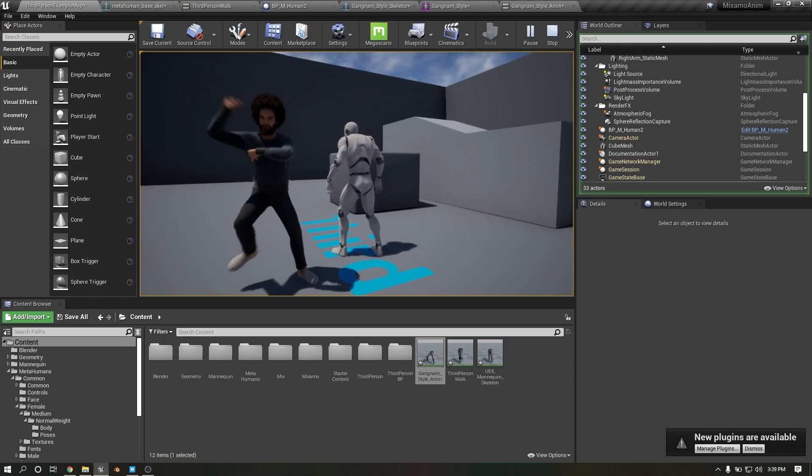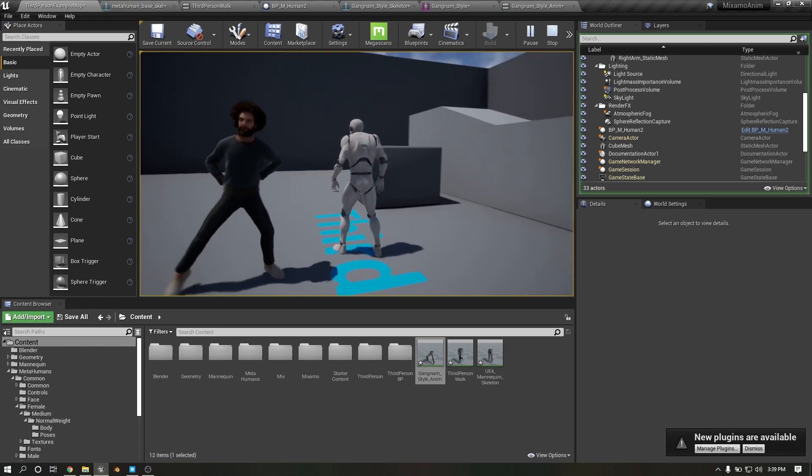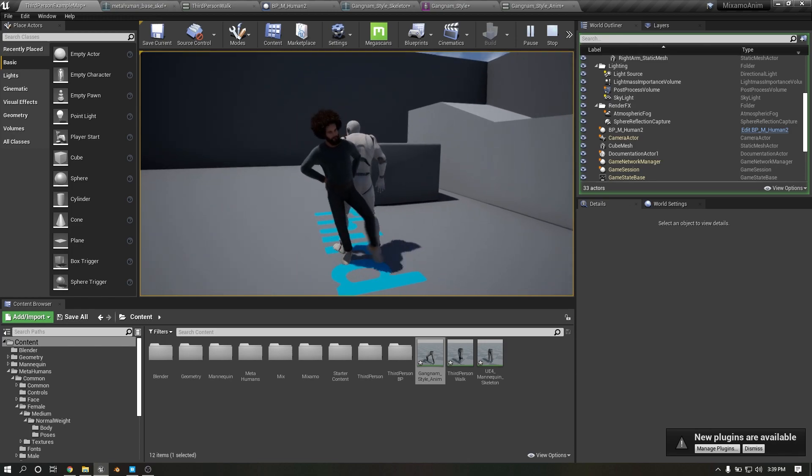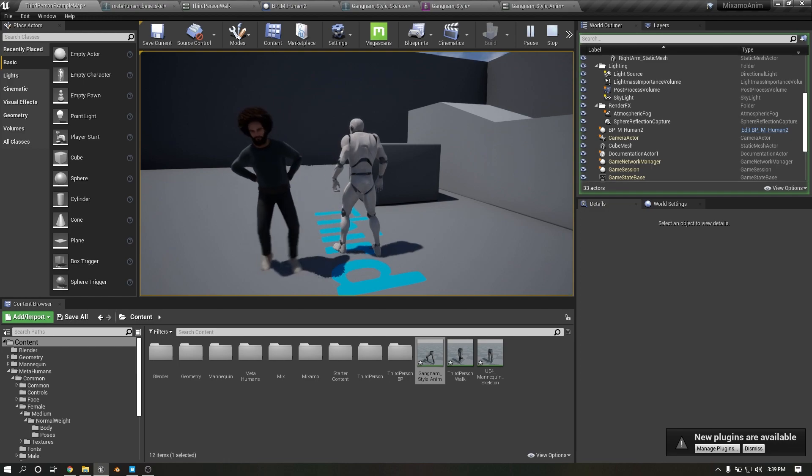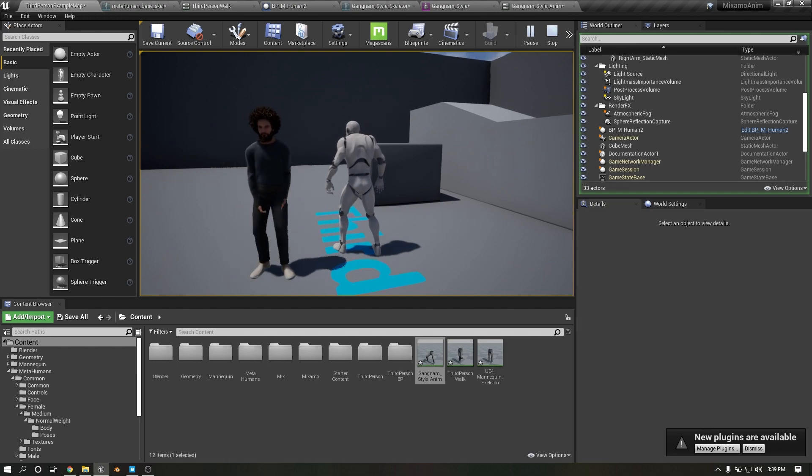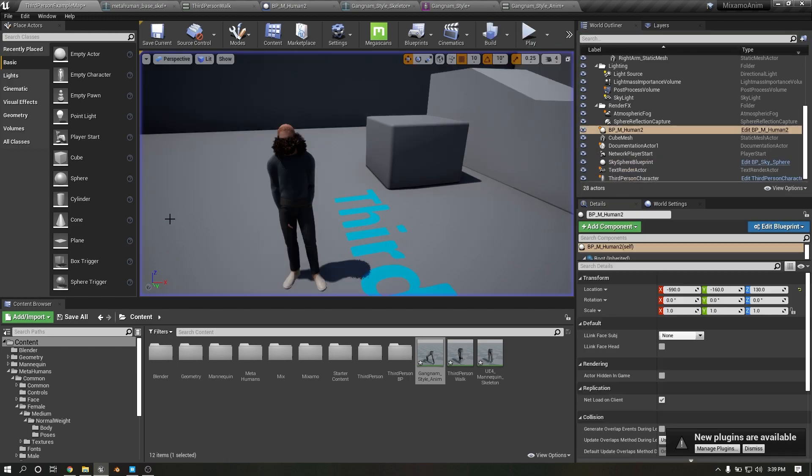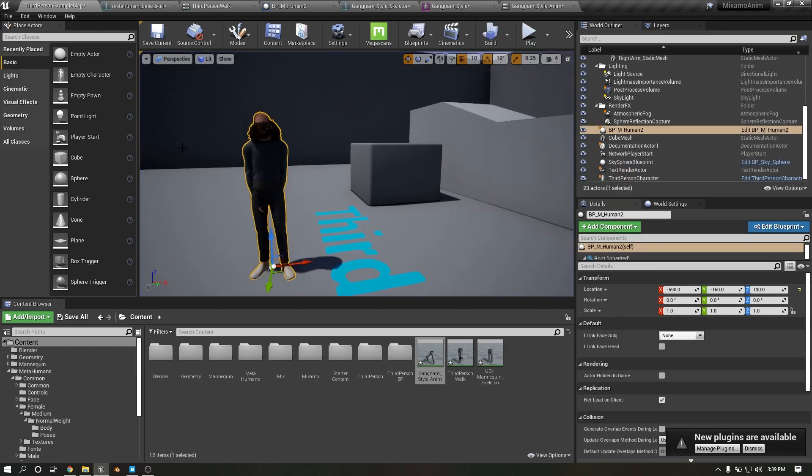You can see the animation perfectly to import second animation.